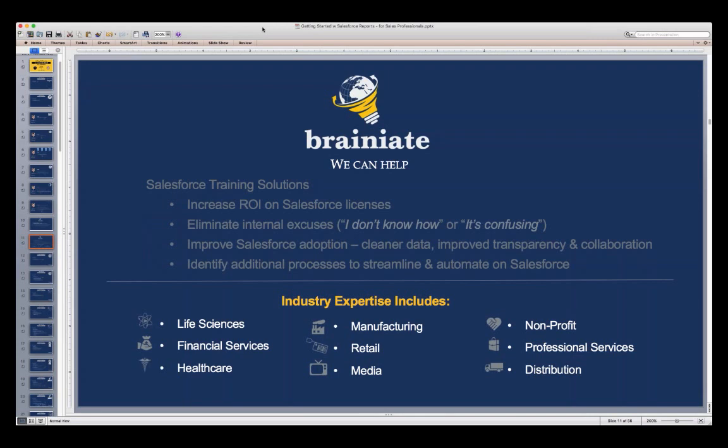At Brainiate, we help companies in many different industries, cutting across everything from nonprofits to manufacturers, distributors, professional services, healthcare, financial services, and life sciences.